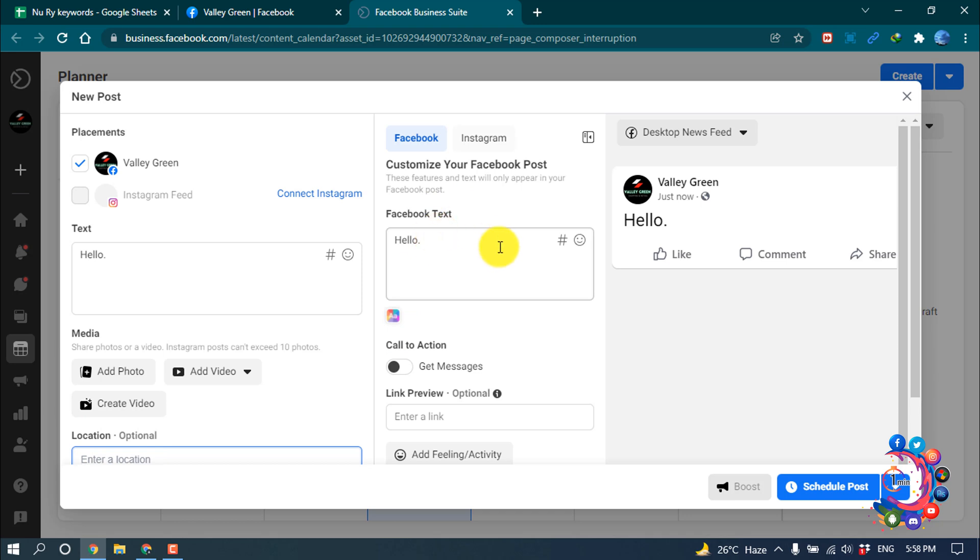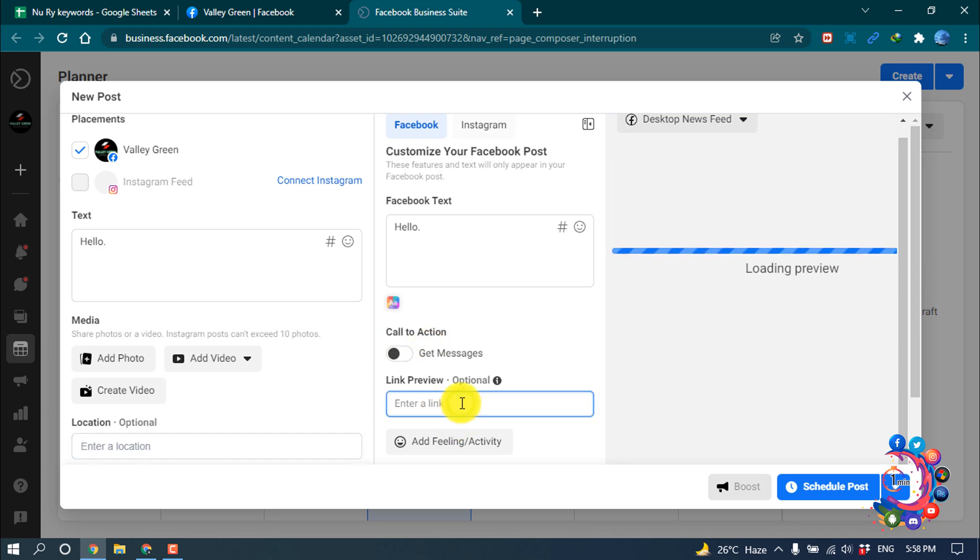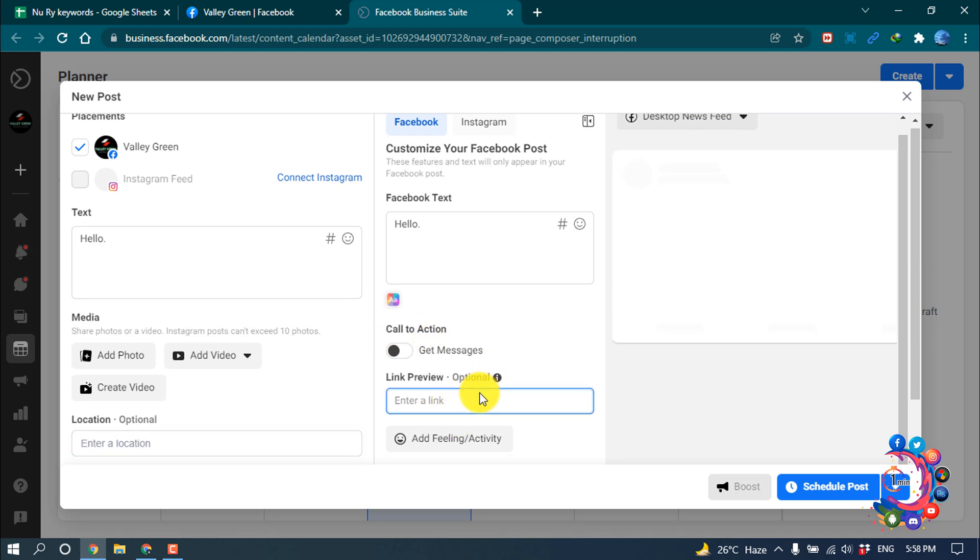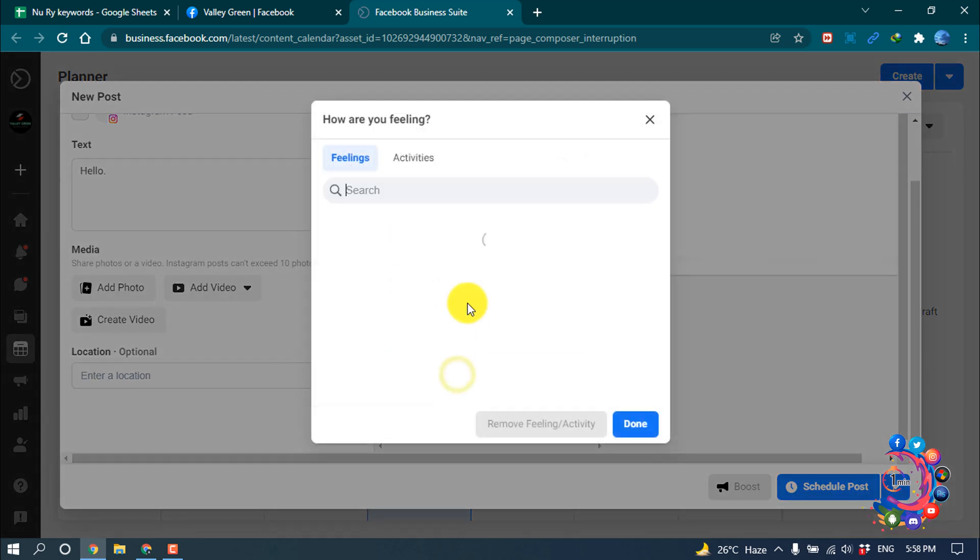After that, here we can see text and you can turn on get messages option, so I'm skipping right now. And here you can put your link also, you can add feeling activity from here.